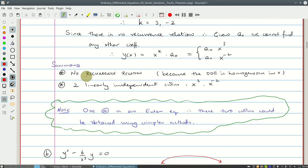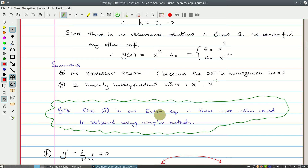To summarize for this first ODE: there was no recurrence relation — that is because the differential equation is homogeneous in x, and this turns out to be generally true. But it does give us two linearly independent solutions, x³ and x^(-2). You can verify linear independence using the Wronskian. By the way, this particular differential equation is an Euler equation, so the two solutions could have been obtained using simpler methods.